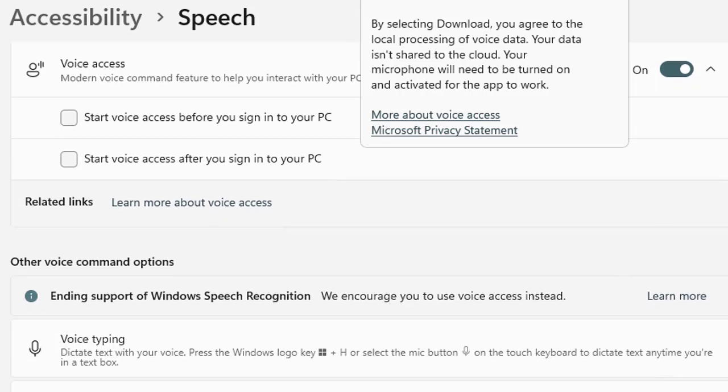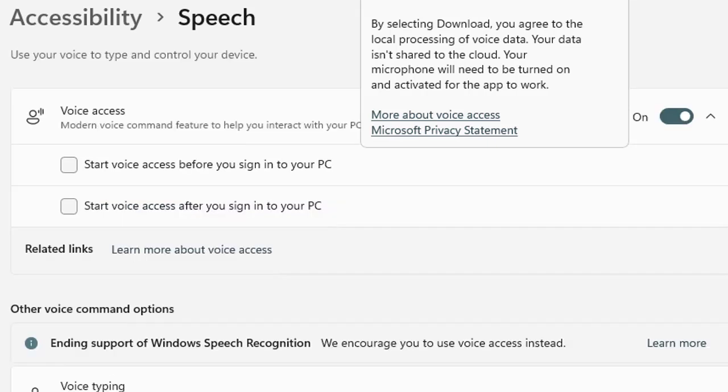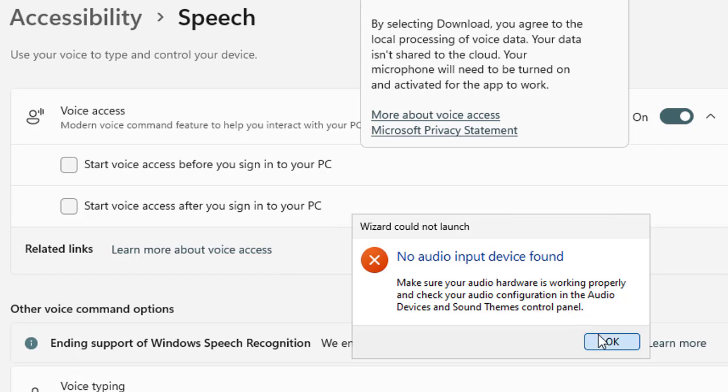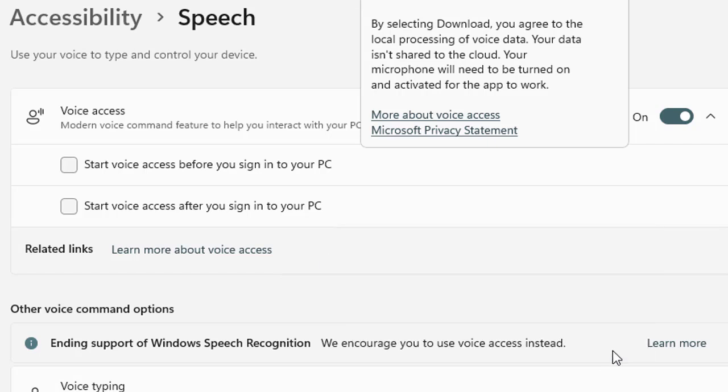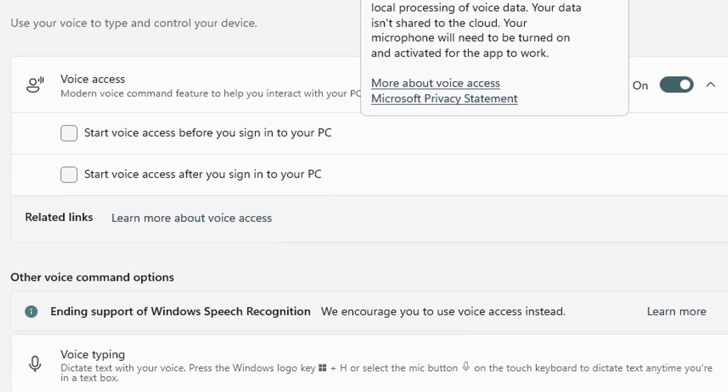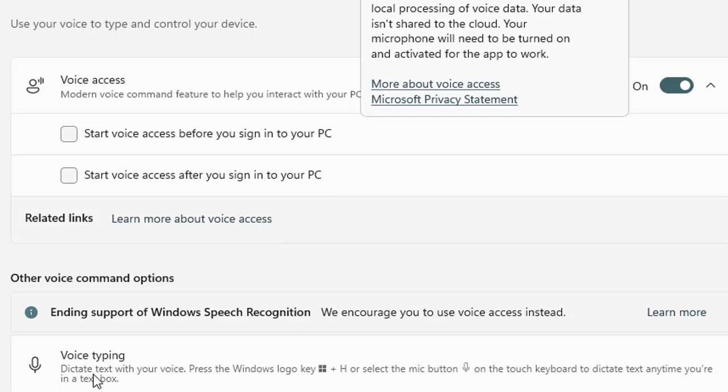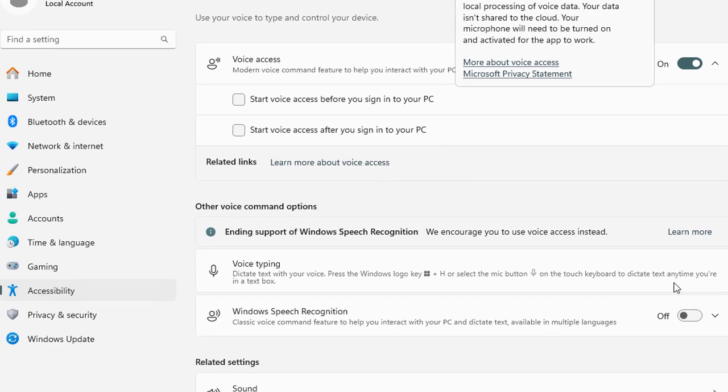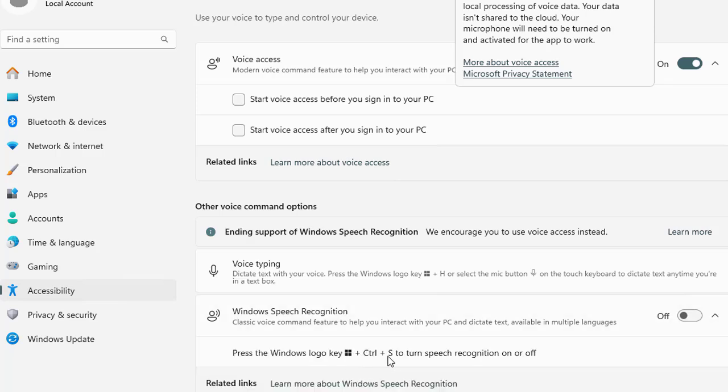Here is Windows speech recognition. If you turn it on, you can dictate. Right now this is a VM so we cannot move further in these options to show you how it works, but we can elaborate the concept here in this video and definitely we will give you another separate video to show you how it works on voice command. In voice typing, dictate text with your voice. Press Windows logo plus H or select the mic button on the touch keyboard to dictate text anytime you are in a text box. When you are in a text box or have opened a notepad file, you need to press this key combination and that will let you dictate the text that you really wanted to type.